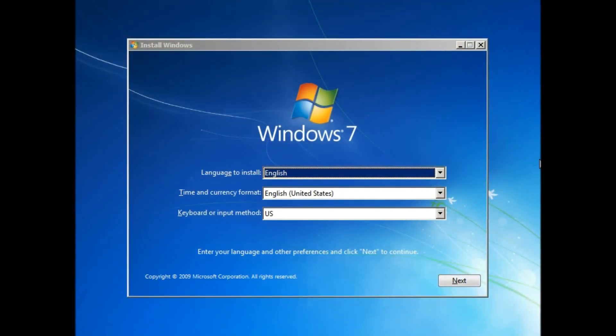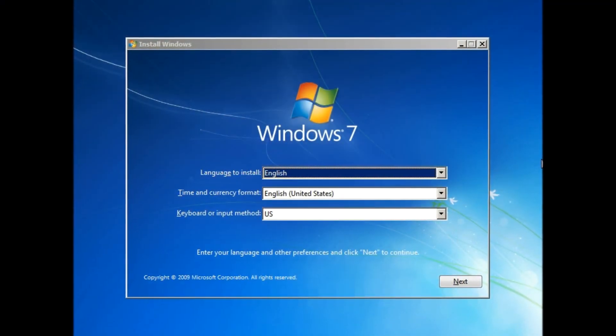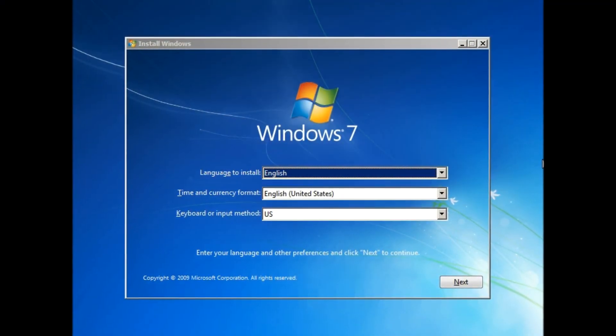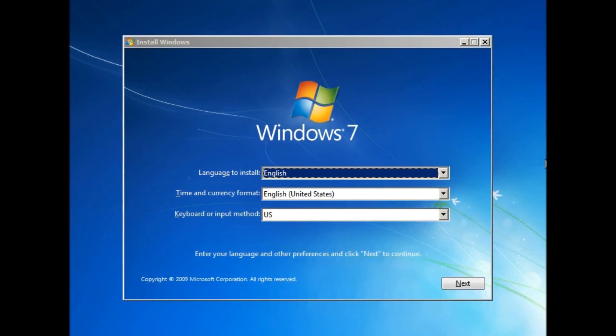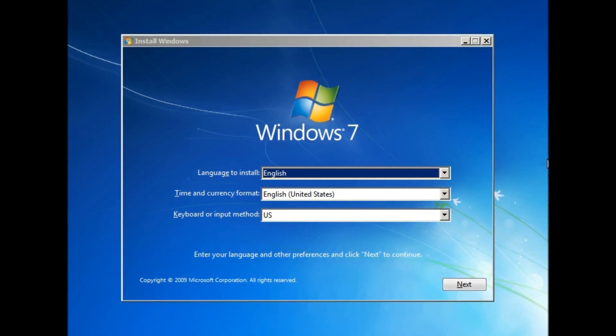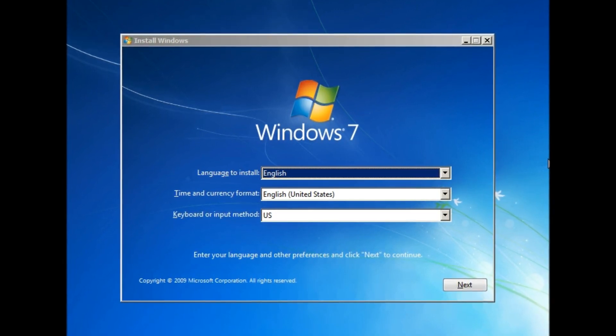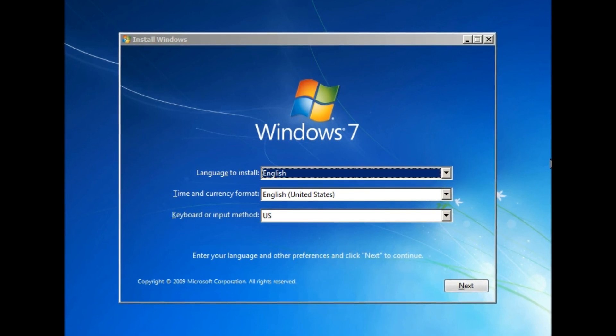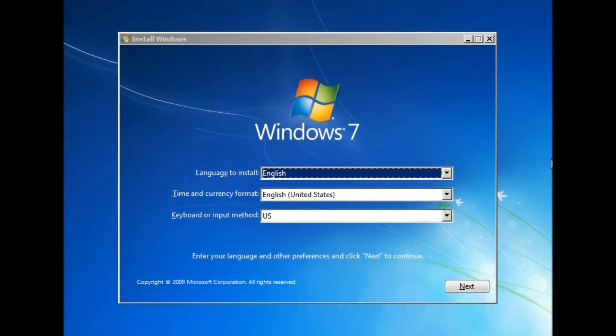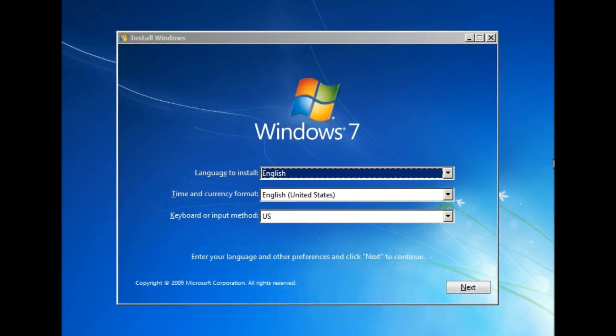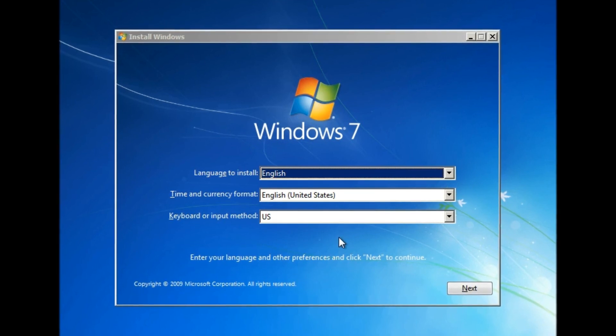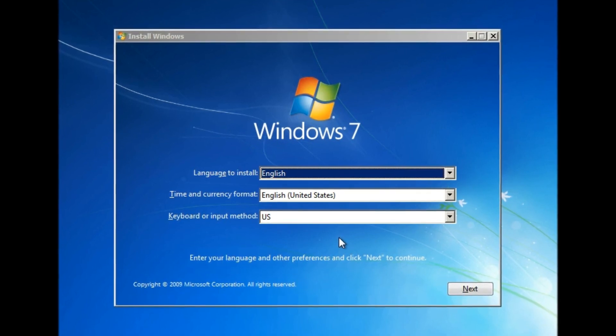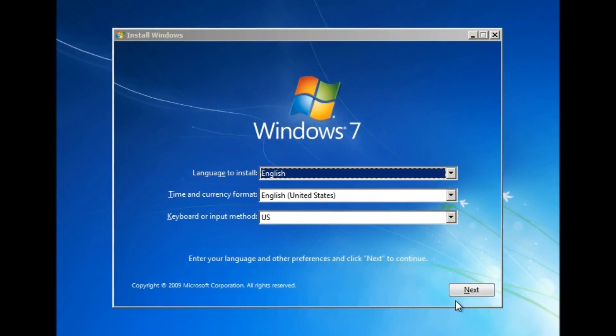While you can choose Repair Your Computer from the advanced boot options in Windows 7 and also use a startup repair disk to get straight to the startup repair options, you can also get to them through the Windows 7 installation DVD. When you boot from this, you'll be first asked what language you want to install in.